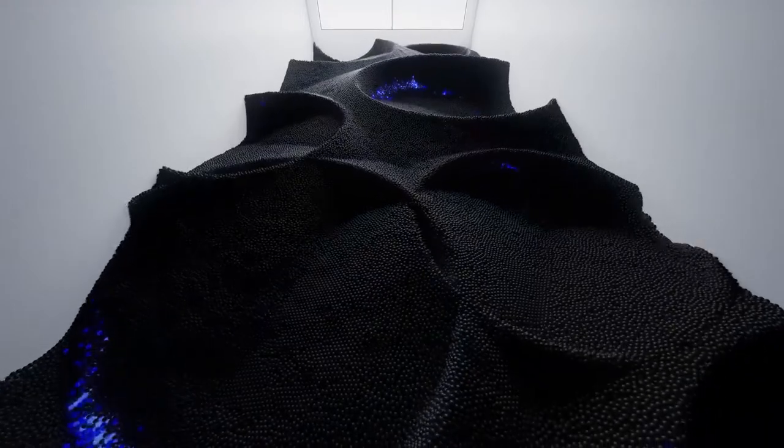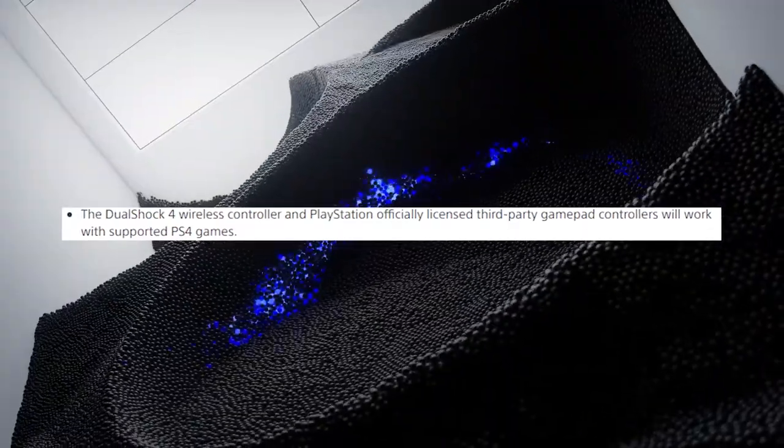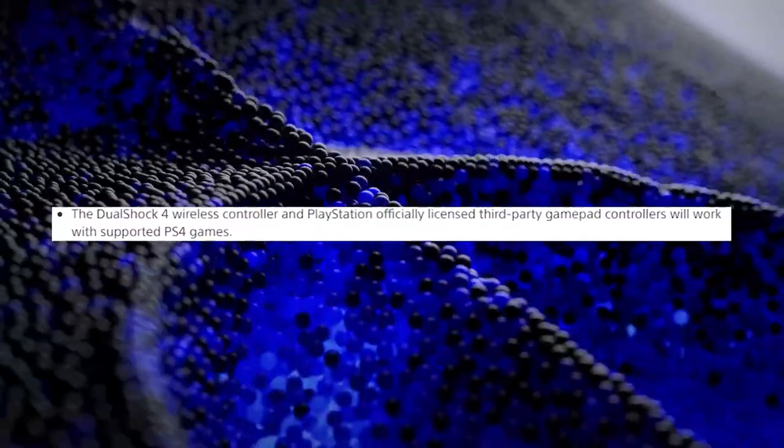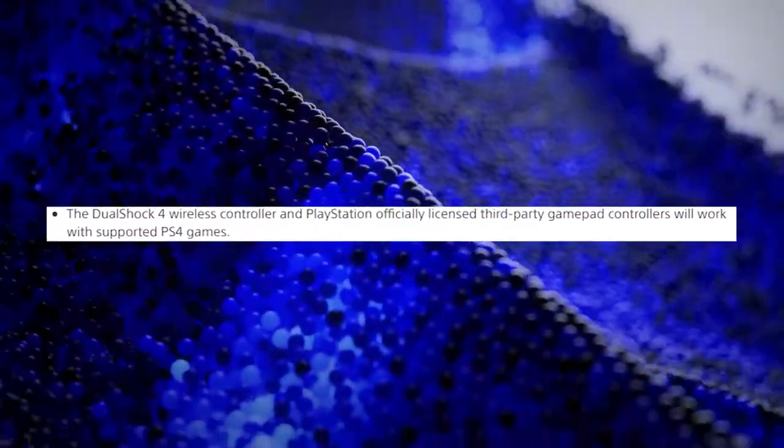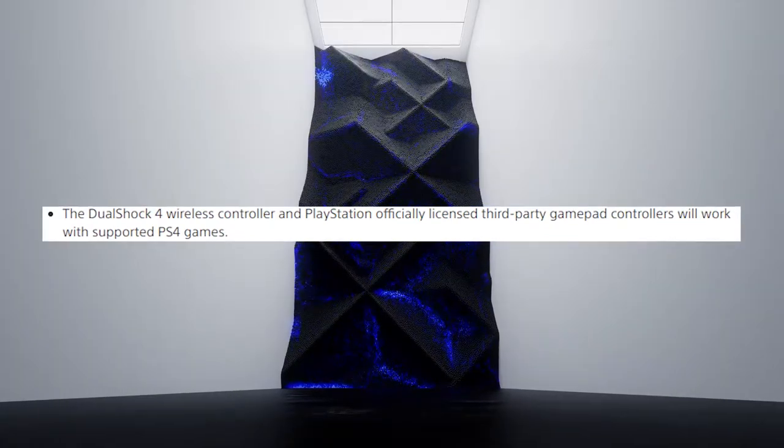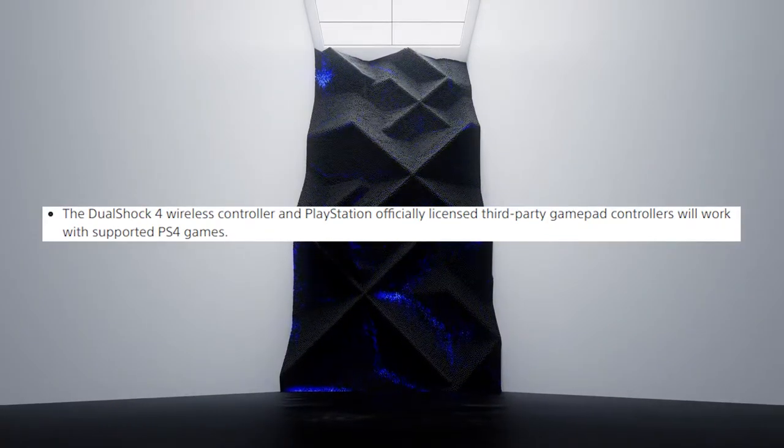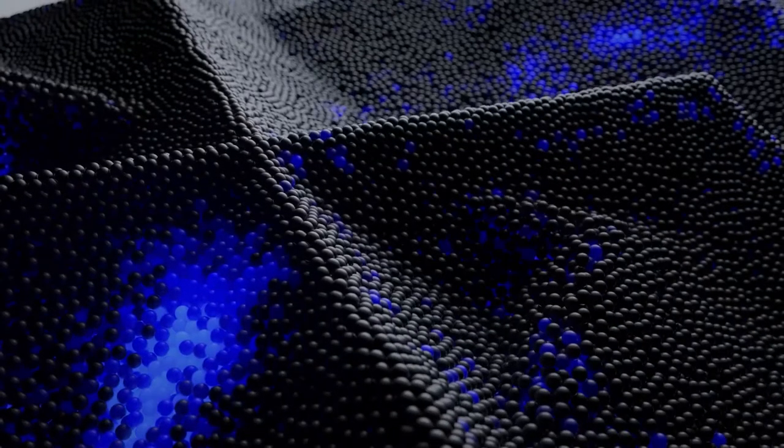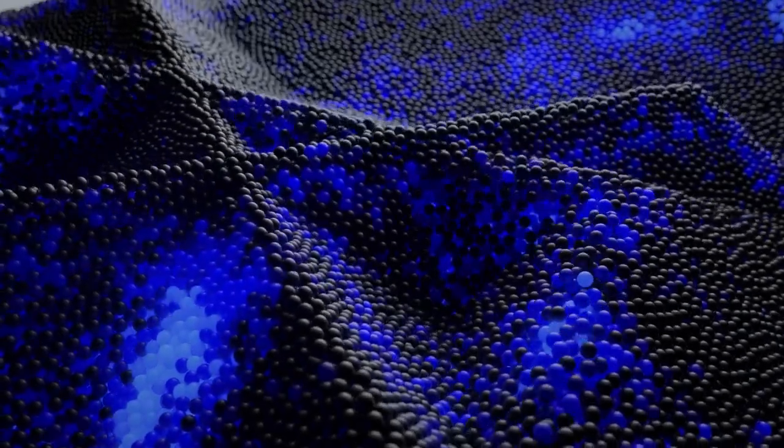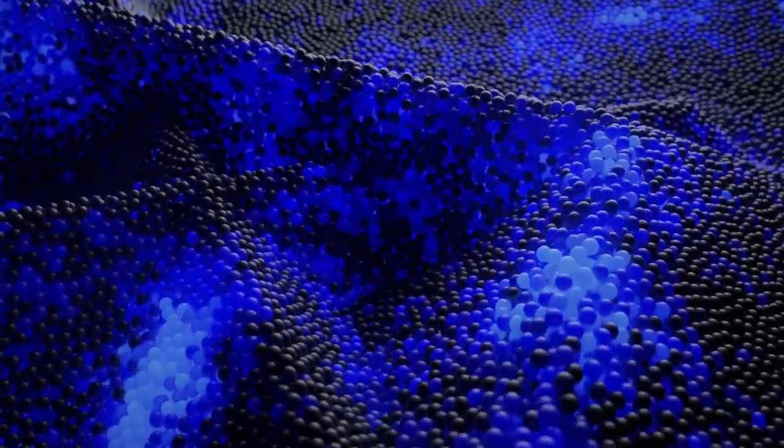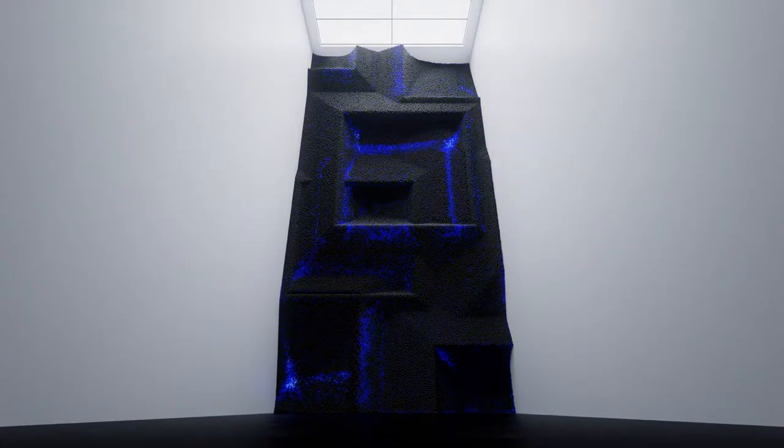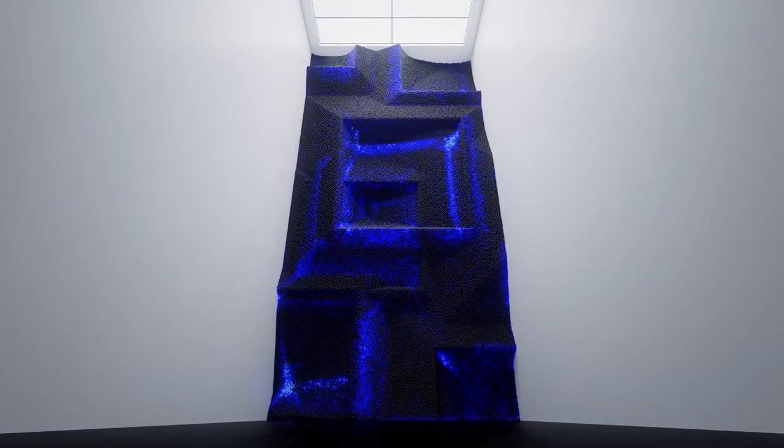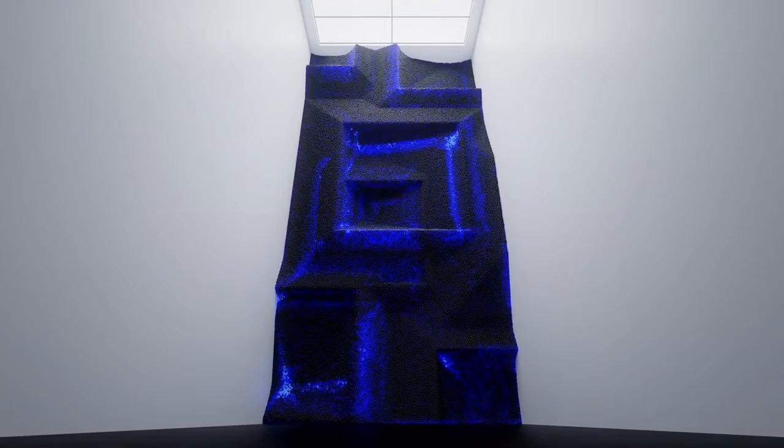The DualShock 4 wireless controller and PlayStation officially licensed third-party gamepad controllers will work with supported PS4 games. What this means is that the DualShock 4 will only work for PS4 games that are backwards compatible with the PS5.